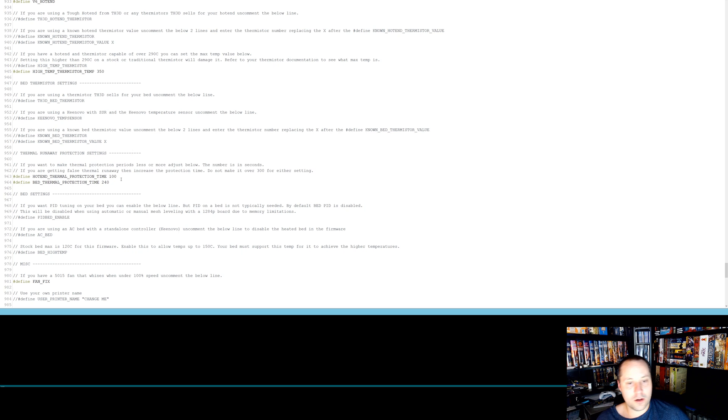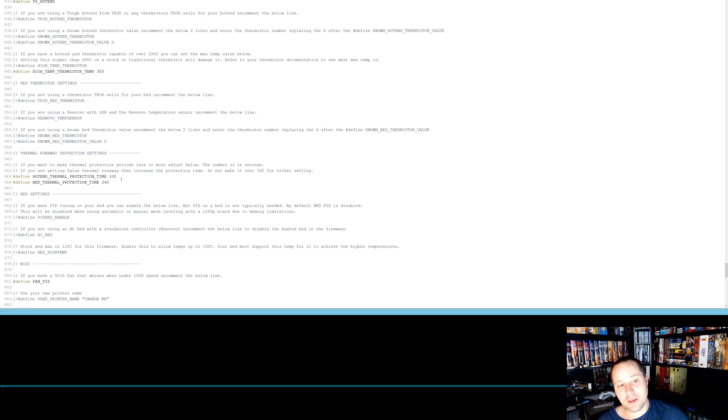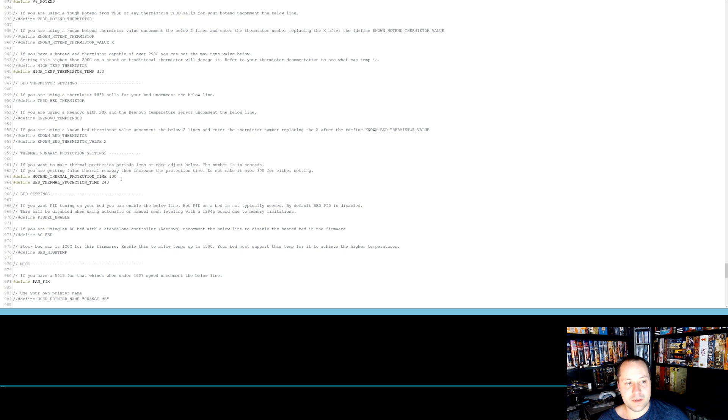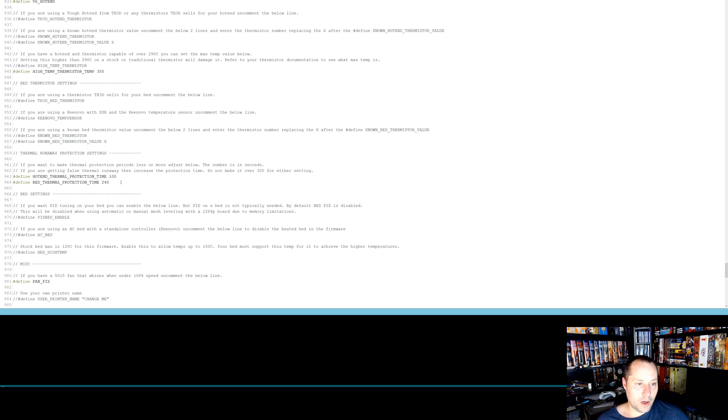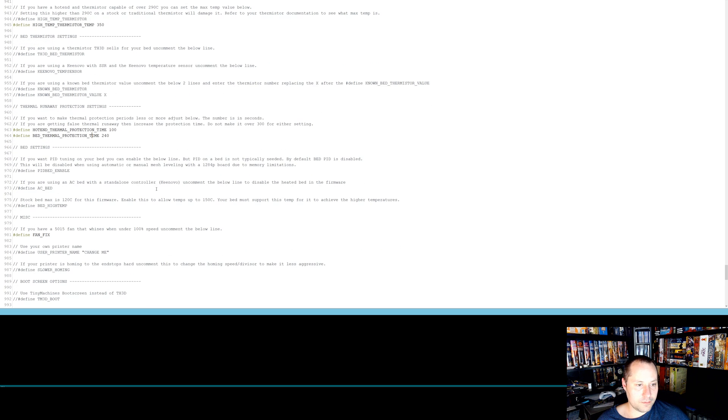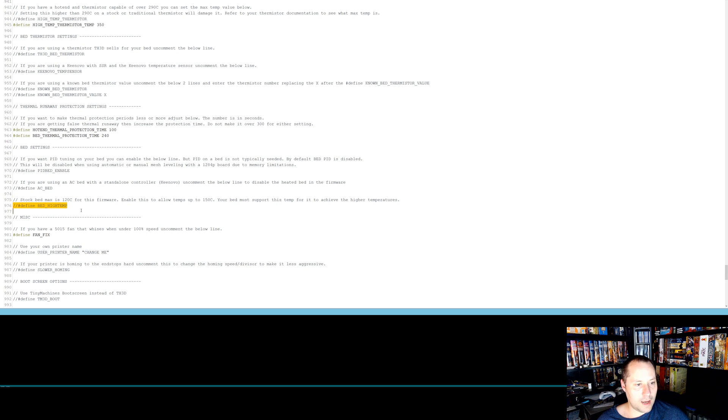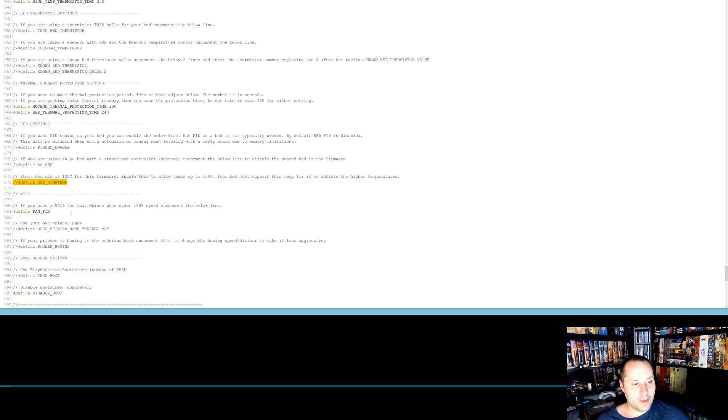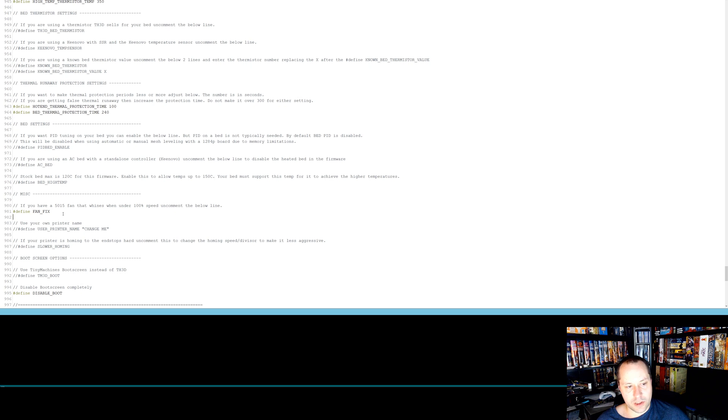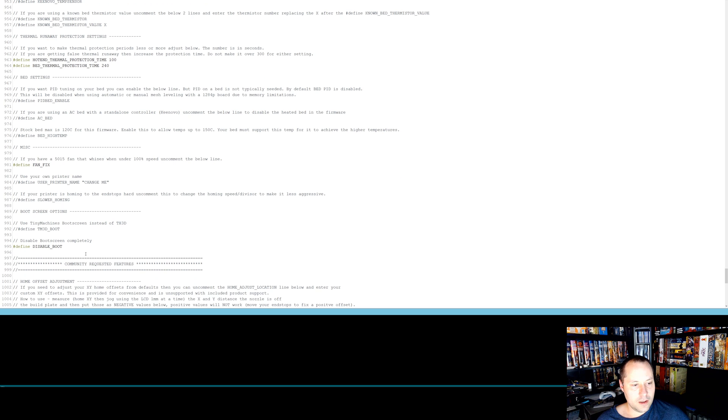And we go down here. So this is thermal runaway protection. This is another big reason to install the Marlin firmware. I think, I don't know what the new firmwares from Creality have, but I know in the past they had this stuff turned off because sometimes it's tripped when you don't want it to be, but you can set your settings here. And then if you have an AC bed, you can set that. If you want a high bed temp, you can define that there. And the other one is since I have 5015 fans that wind went under a hundred percent, I use the define fan fix.